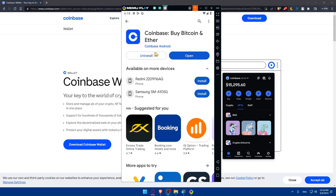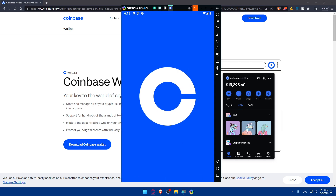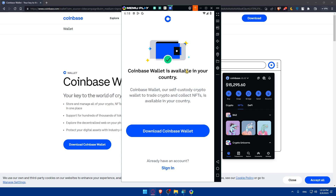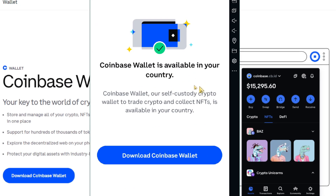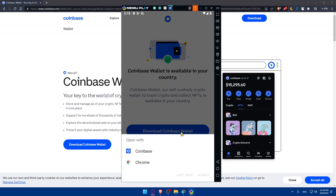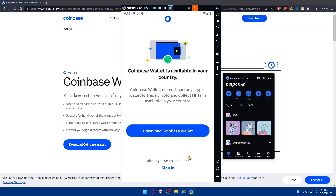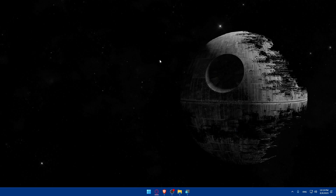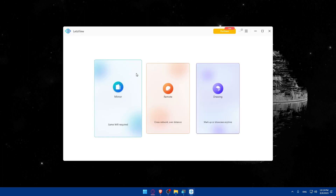Once it downloads, it will take a moment to install, then you can open it. Let's wait for the page to load. The app is available in your country so you can download it. However, it seems there's an issue opening it, so I'm going to mirror my phone screen to the PC using a third-party app.